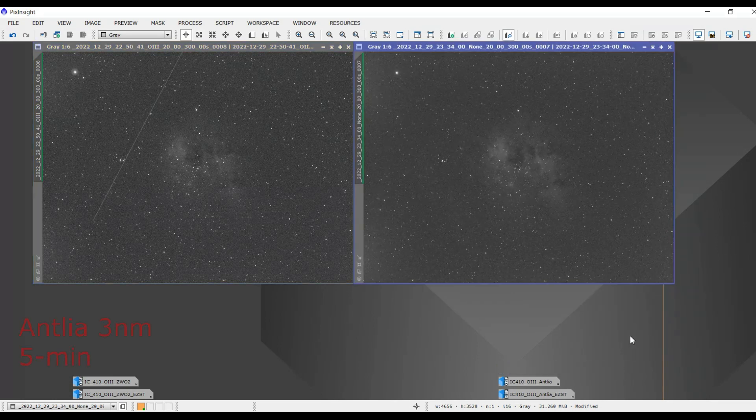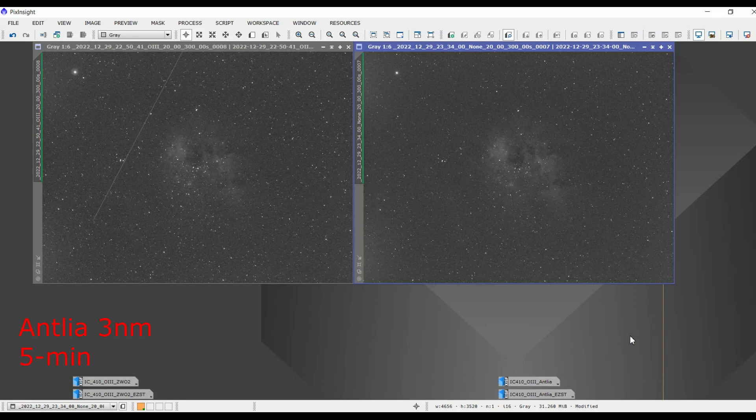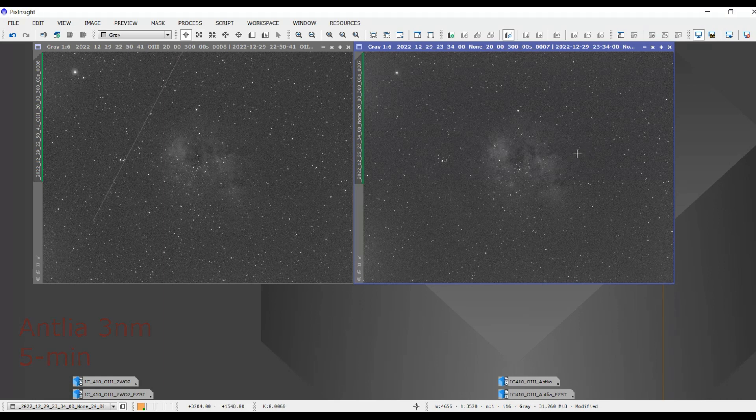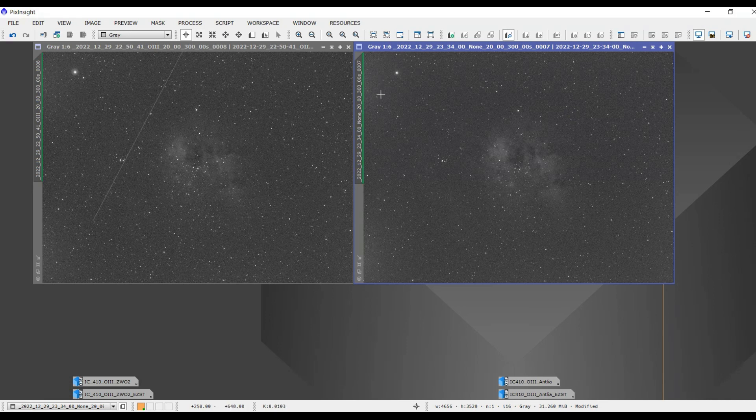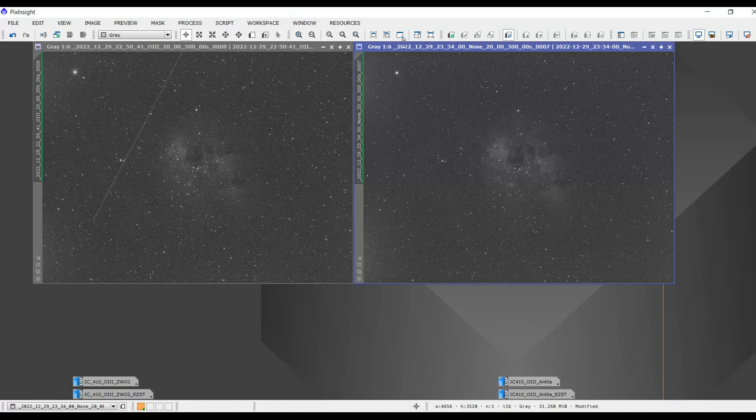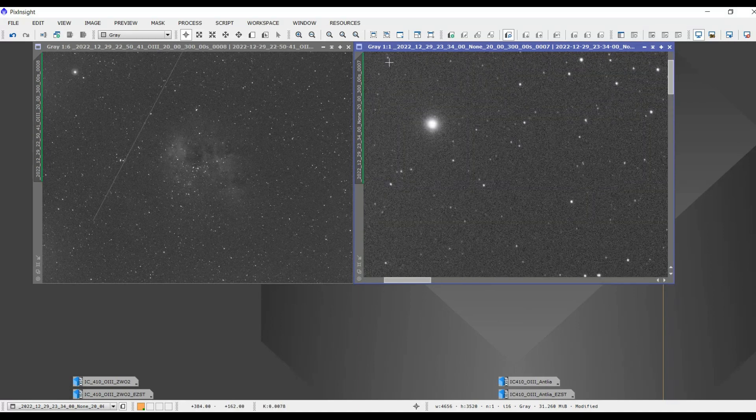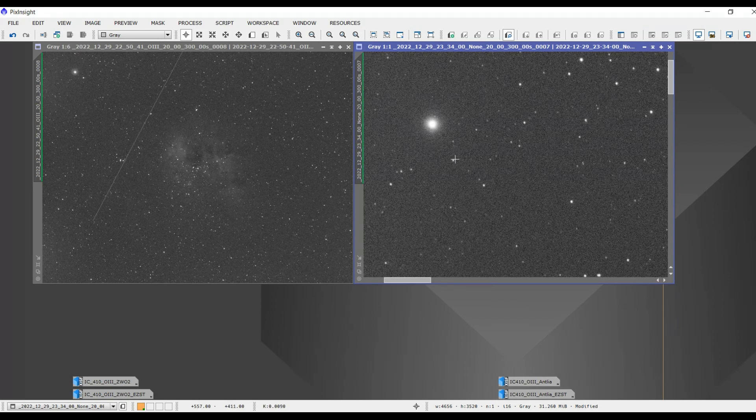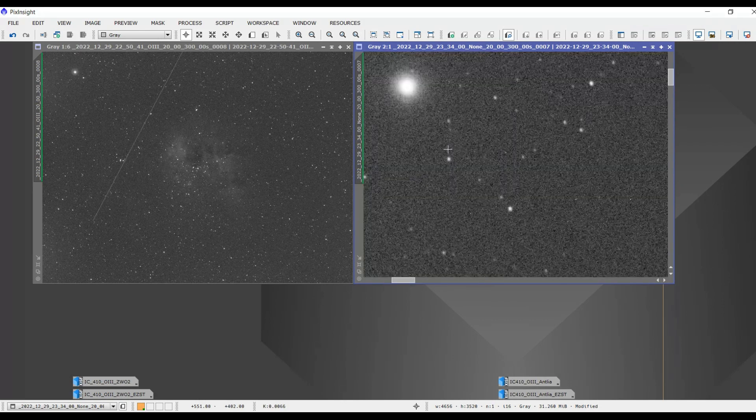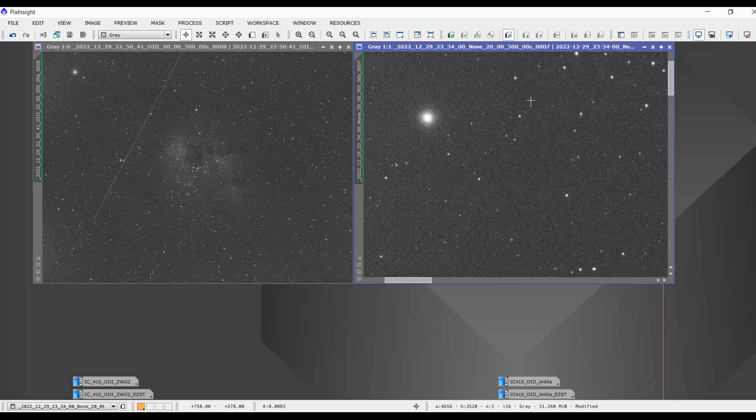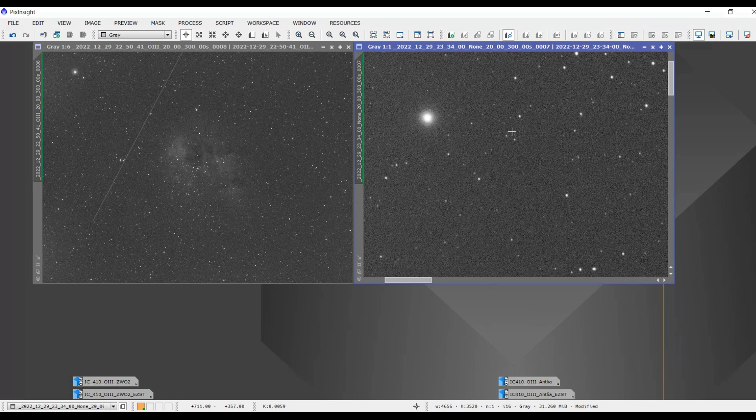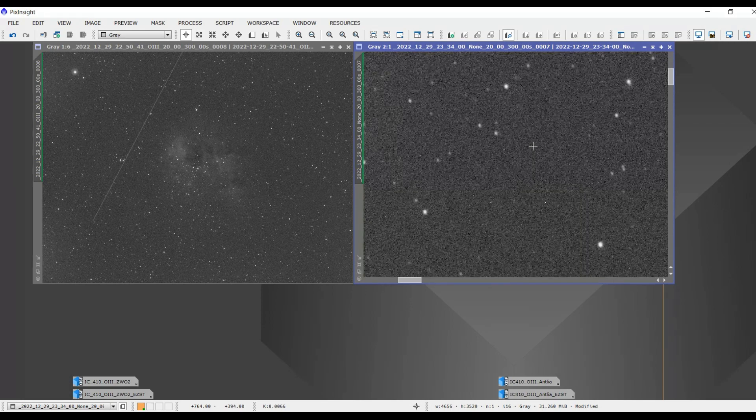Now, let's take a look at the Antlia 3 nanometer filter. Again, same thing, five minute sub, and I took it about a half hour later. I don't know if you guys can see much on the YouTube video, but take a look at that star again. You don't see that halo like you do over here. Let's zoom in closer. And look at that. That halo is gone. I was not expecting that. I wasn't expecting it to be that good. And something else you can notice, if you're looking very carefully, you can see the stars, all the other stars look pretty sharp as well.